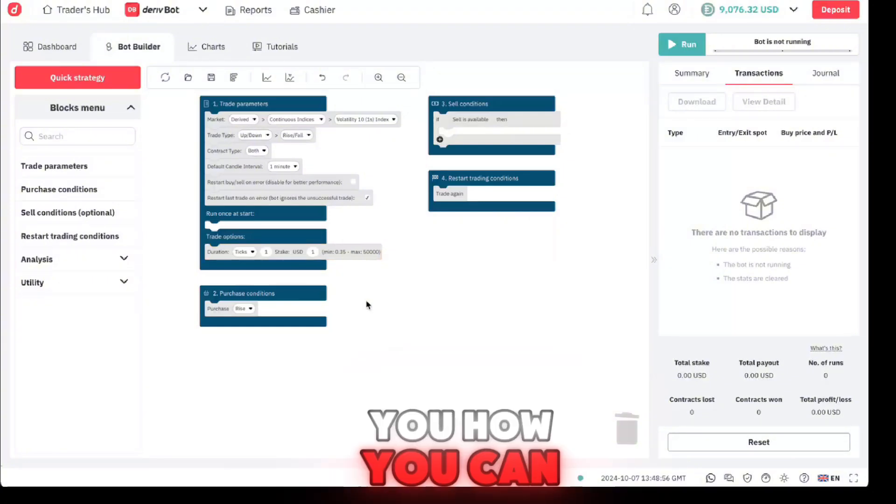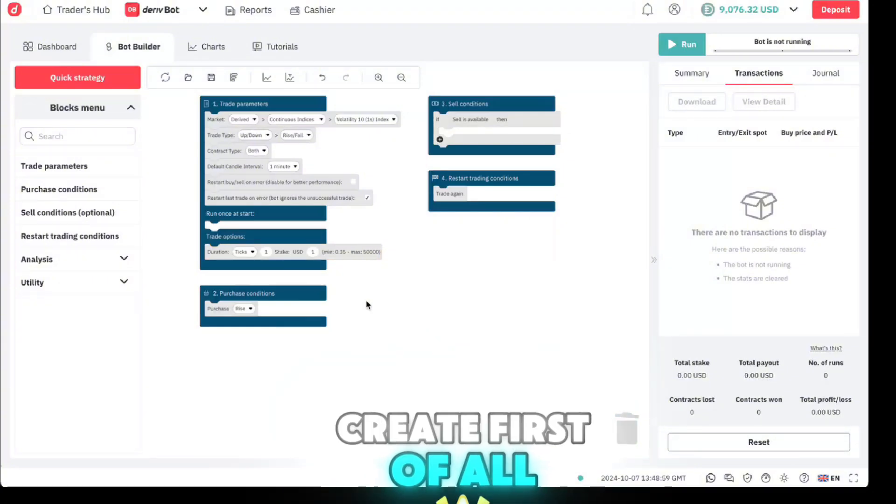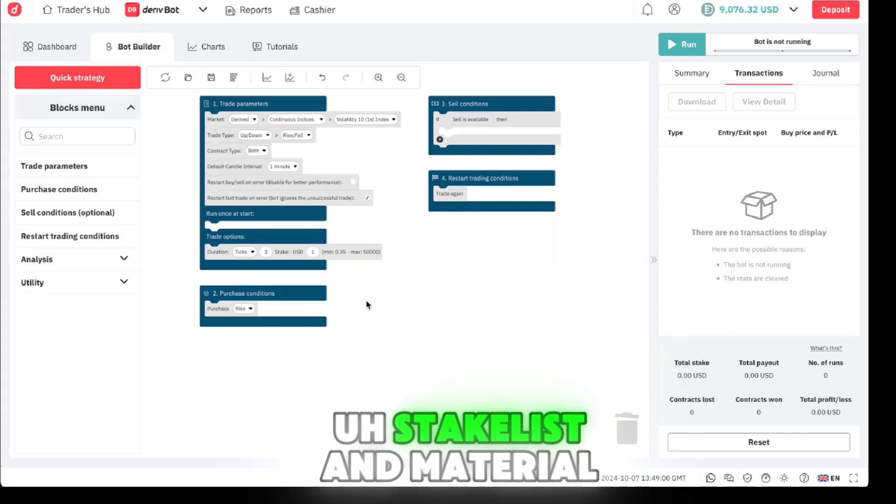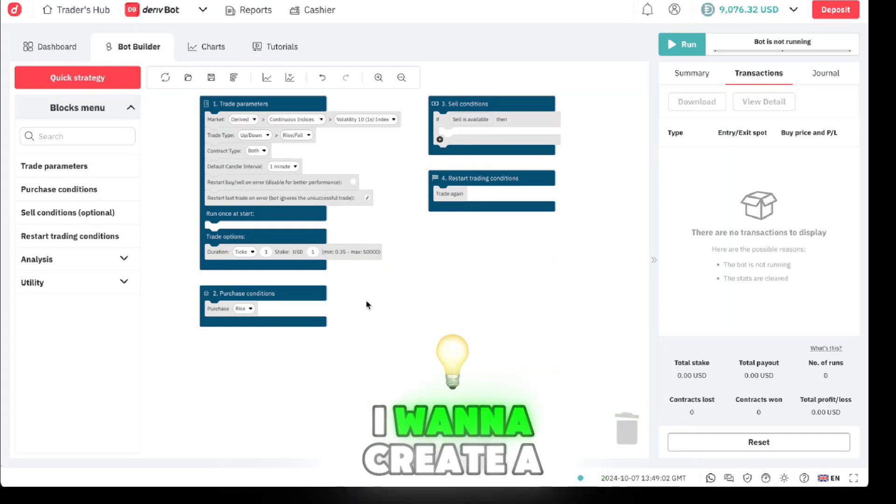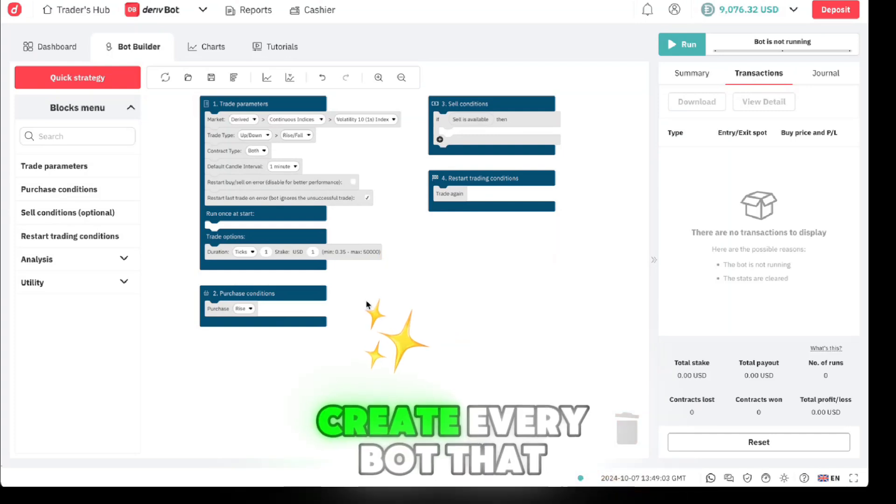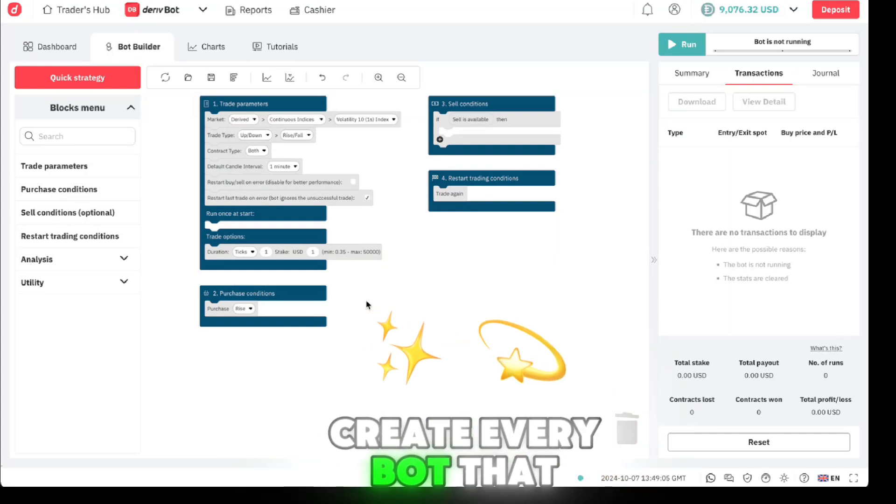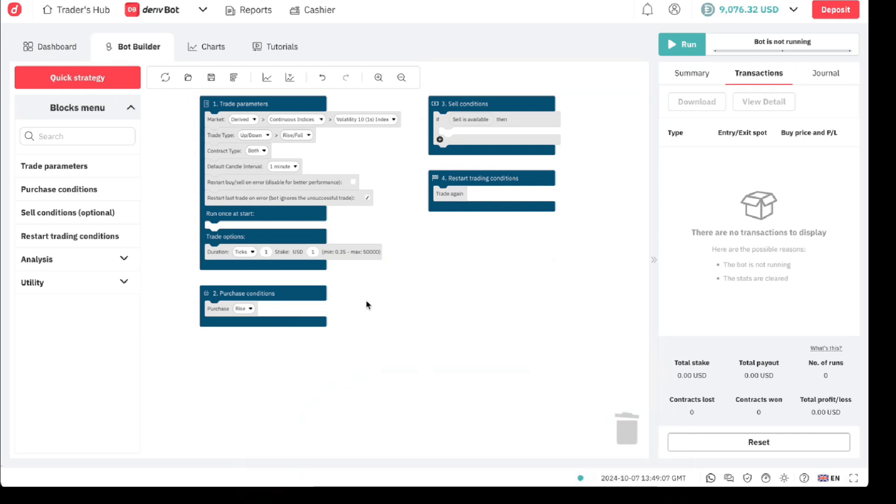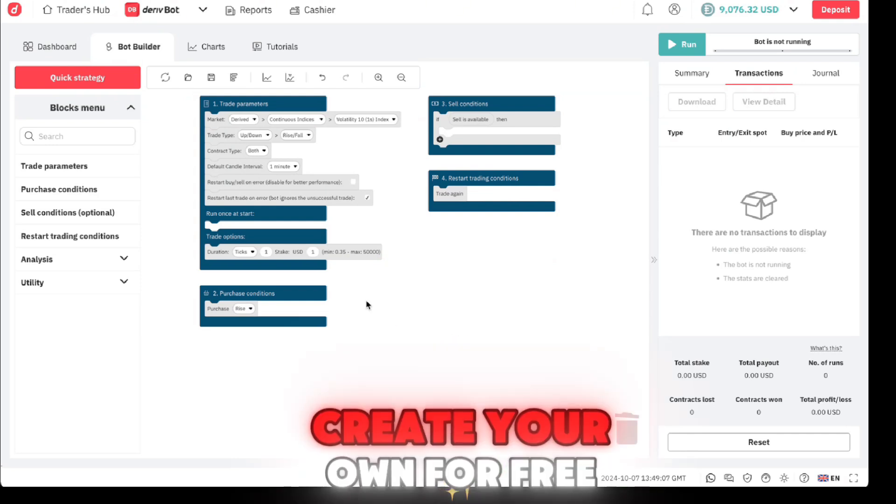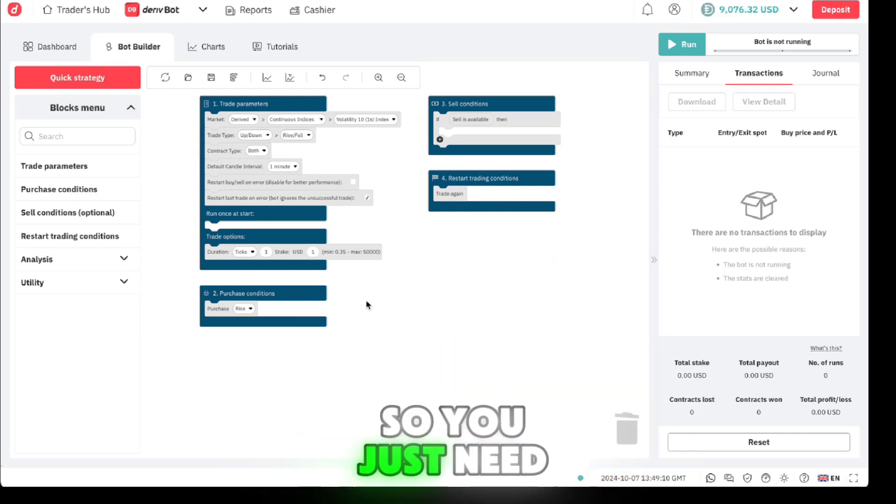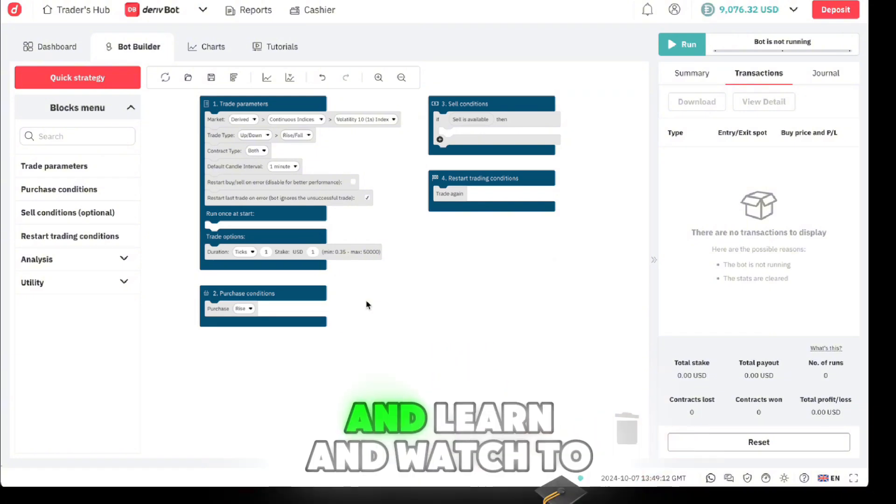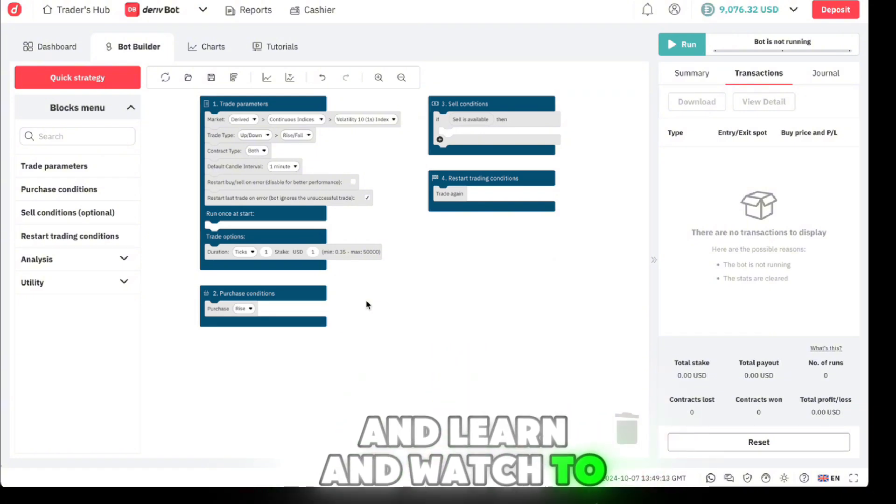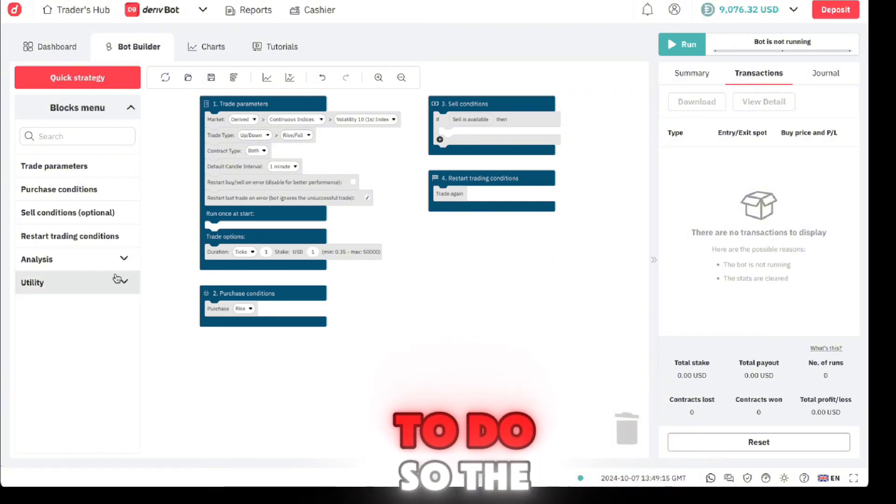I just want to show you how you can create first of all a stick list and martingale. I want to create a series where we create every bot that you have been sold out there to help you create your own for free. You just need to spend some time here and learn and watch to the end, that's all you need to do.